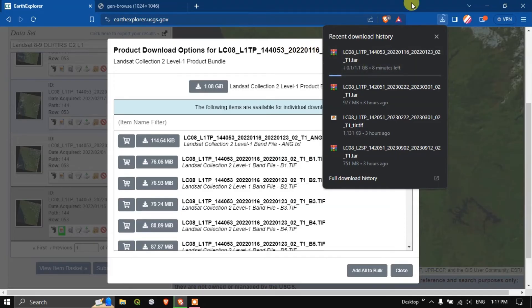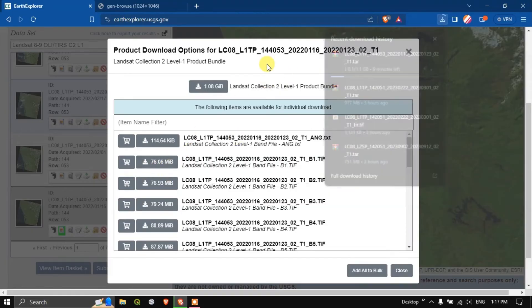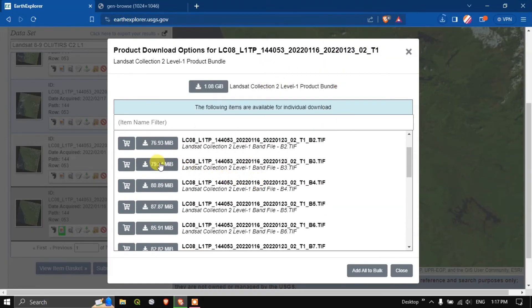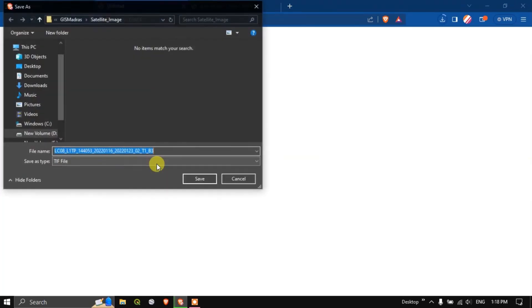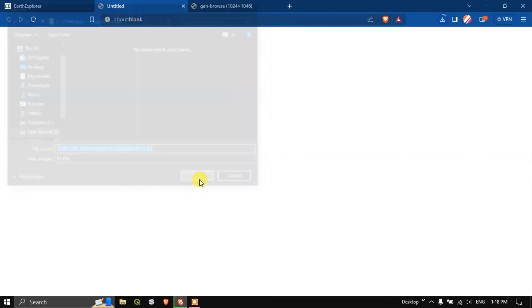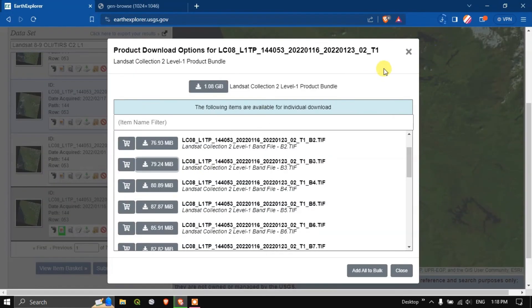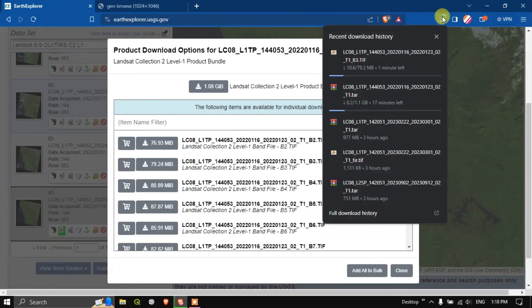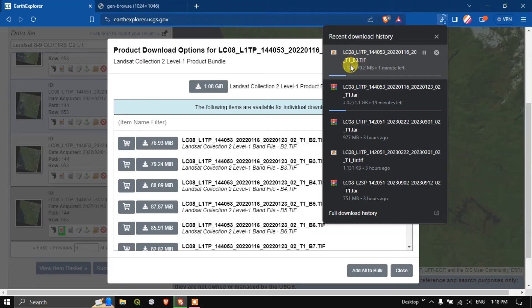You can also download the individual bands. For example if you are interested in band 3 you can download band 3. A separate tab will be opening up and the download, once again it will be asking me where to save the file. I just have to hit the button save. You can see here band 3 alone is being downloaded separately. Likewise you can also download it.